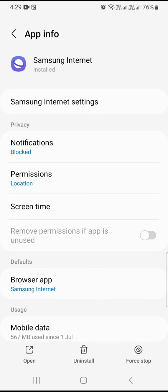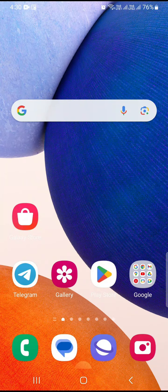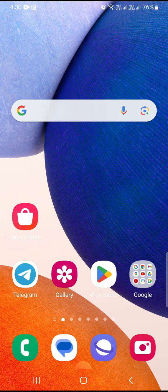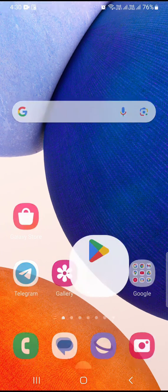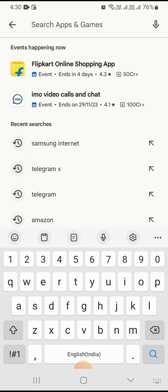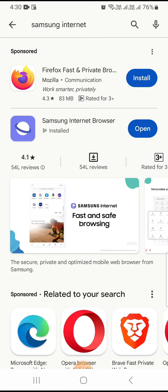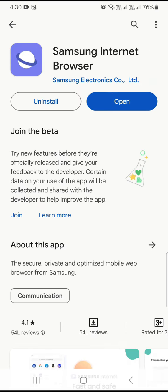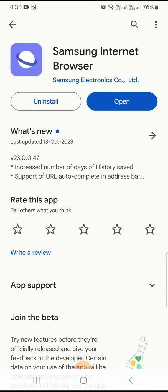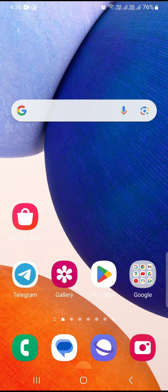After following these steps, you need to go to the Play Store and type in Samsung Internet browser. If you find any update, install that update. If you face any further problems, you can uninstall and reinstall this application.